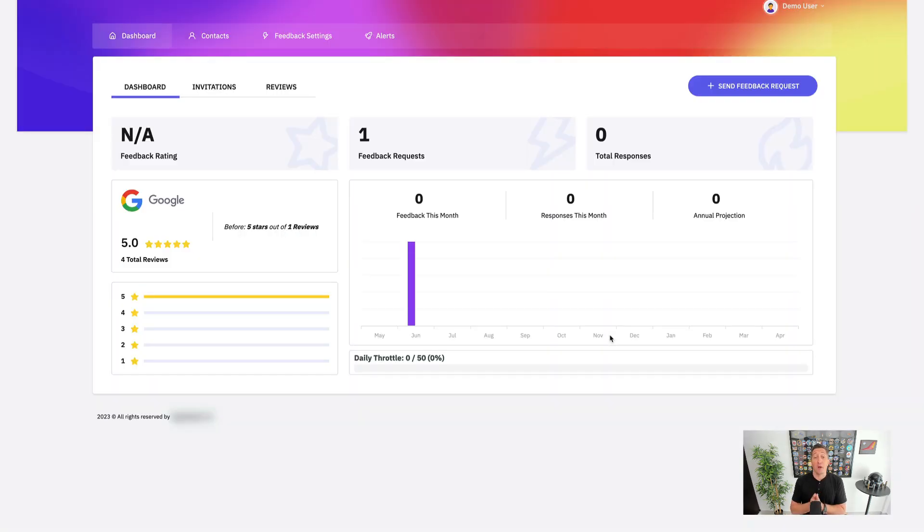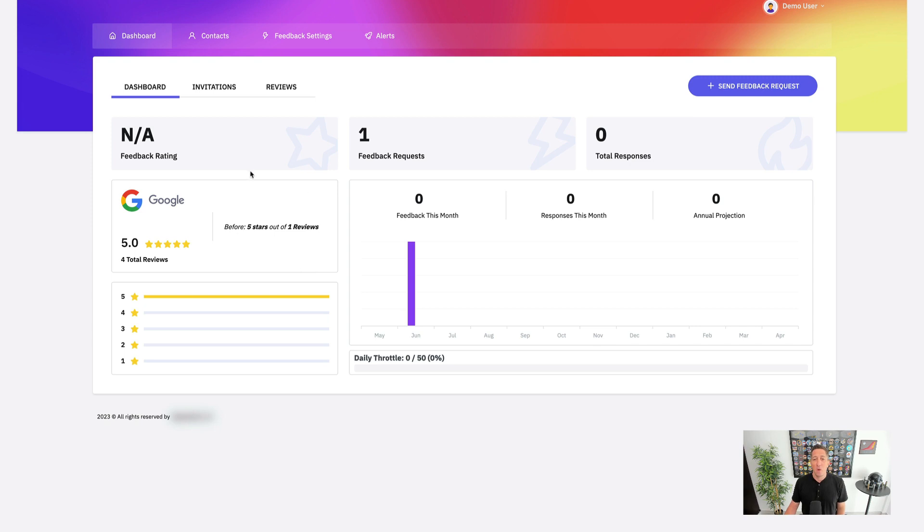Now that you're in your brand new account, you've sent yourself a test message. What you can see here is you can see that we've connected the Google Business Profile, we've sent one feedback request, and you can go to the little Send Feedback Request button up here.